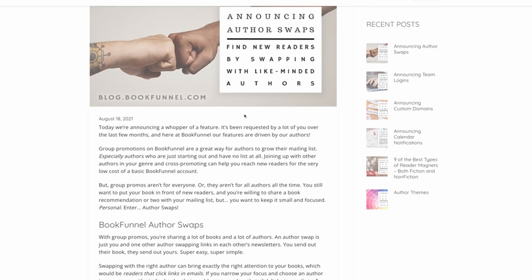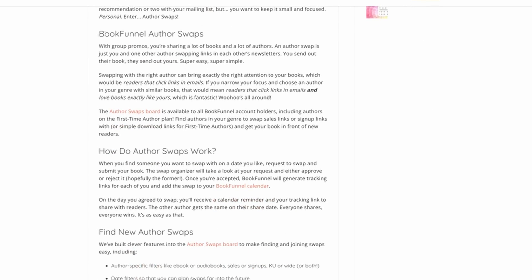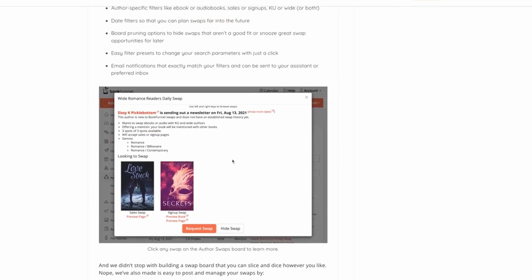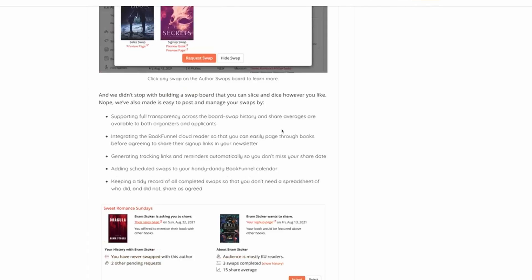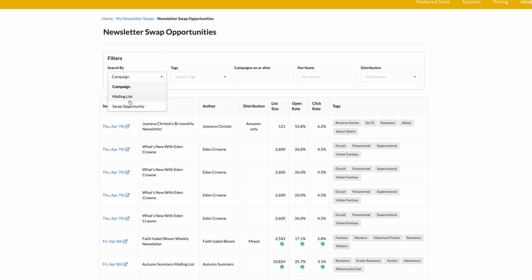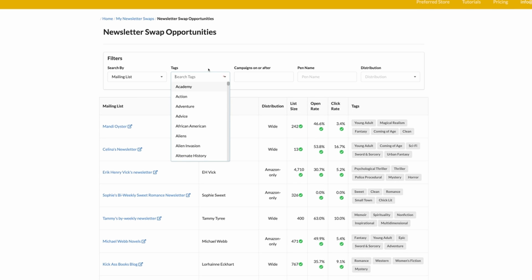Now that everyone knows what a swap is, where do you find authors to swap with? There are a few different ways to do this, and I'm going to outline three of them. The first thing you can do is sign up for a service like Story Origin or Book Funnel. These are kind of like directories where authors can post their newsletter swaps, you can post your own, and you can collaborate together. It'll tell you who has available spots in their newsletter, and you can filter these by genre tags to get better results.